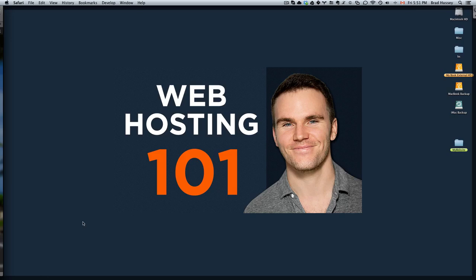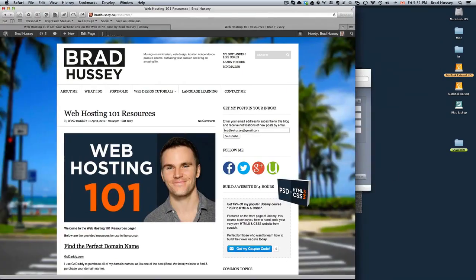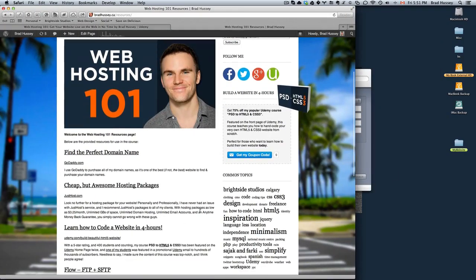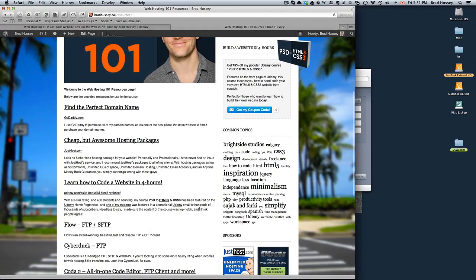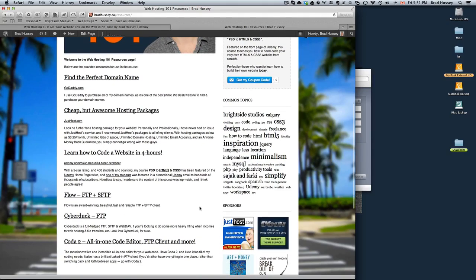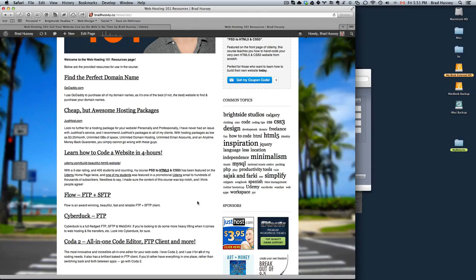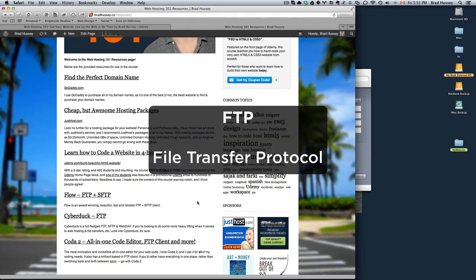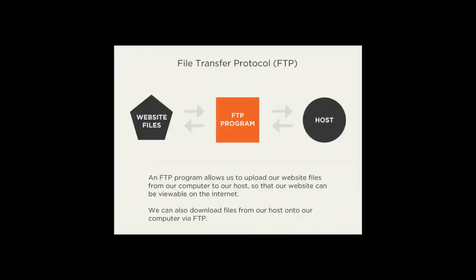So the first step, navigate to bradhussey.ca. Again, it's been updated since the last video and has a few more links. So what you're going to need is what's called an FTP client. FTP stands for File Transfer Protocol. The reason you need that is because you need a medium to upload your actual files from your computer to your website that's on the internet, your hosting package. So you need something that connects your computer to your host so that you can upload the website's files so people can start viewing them.